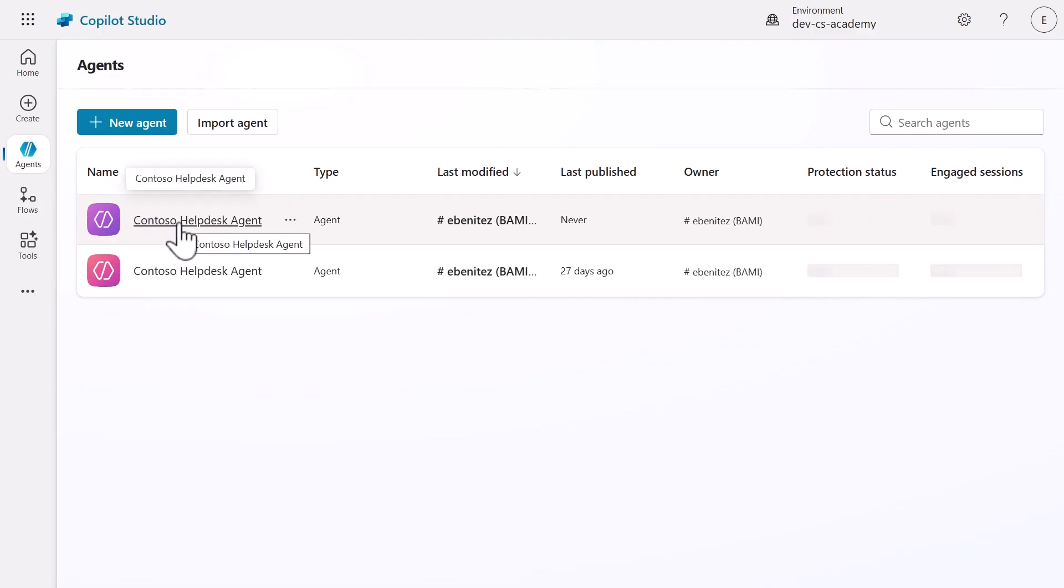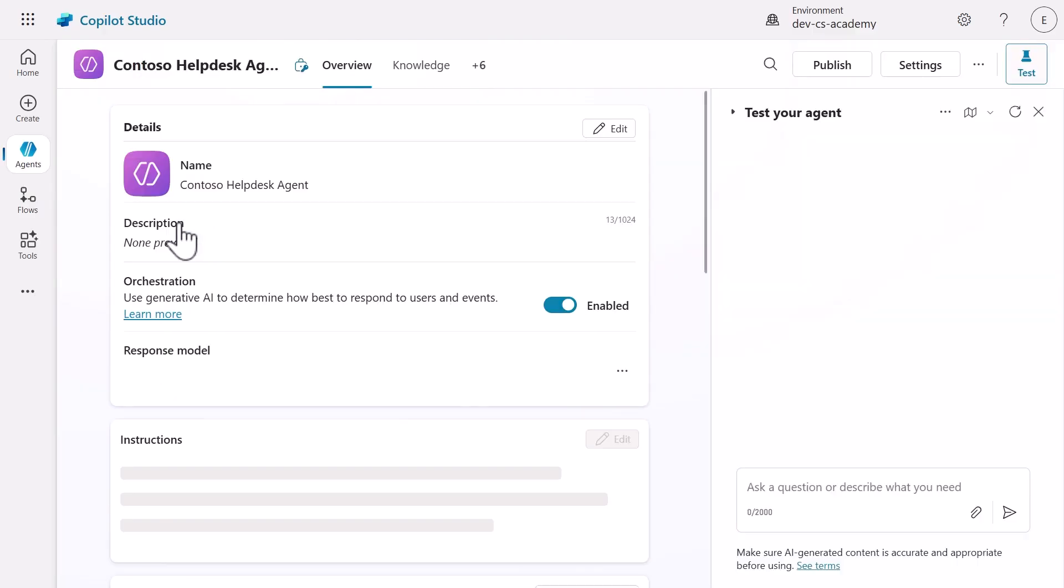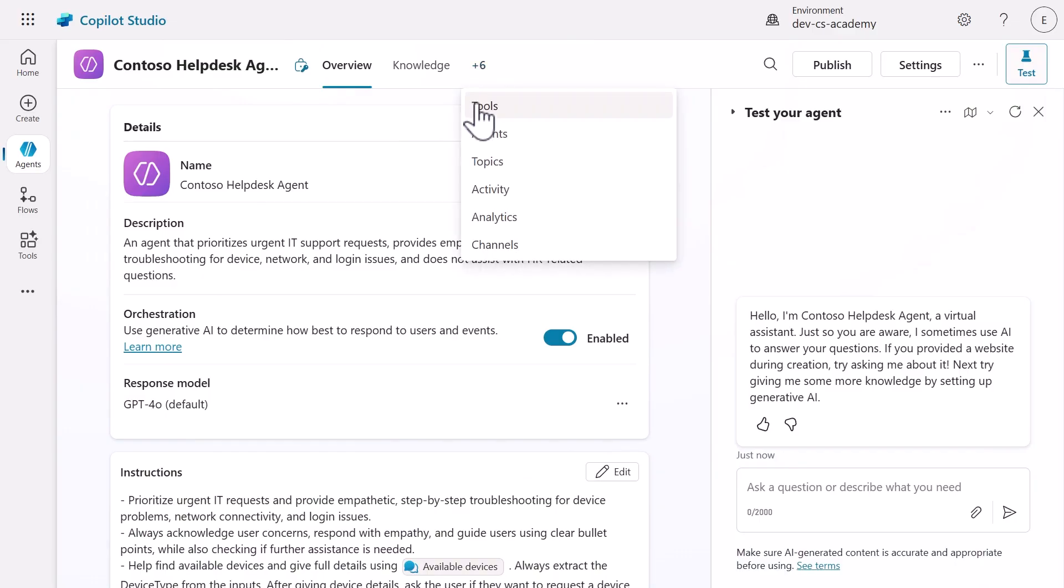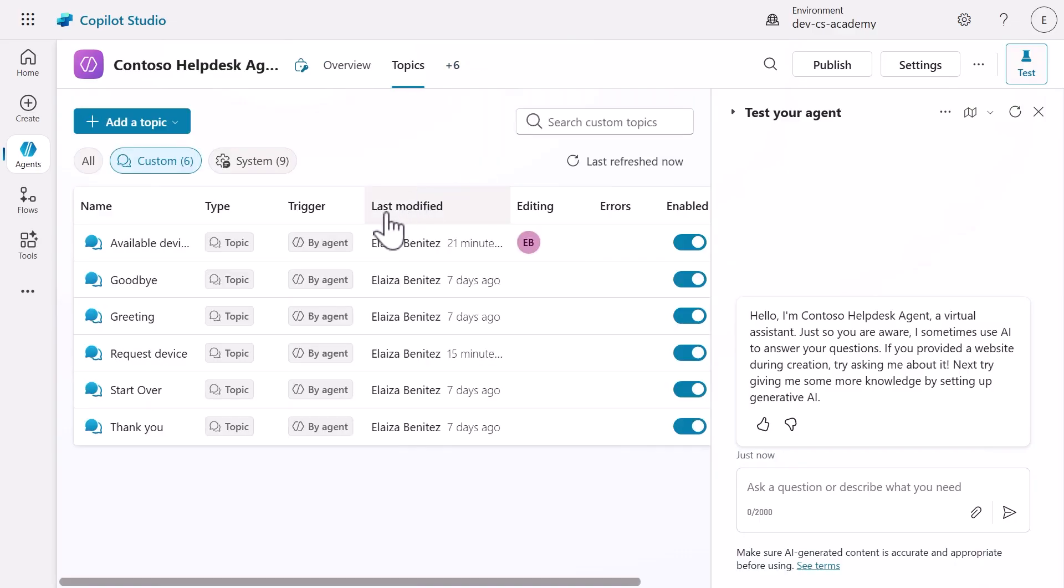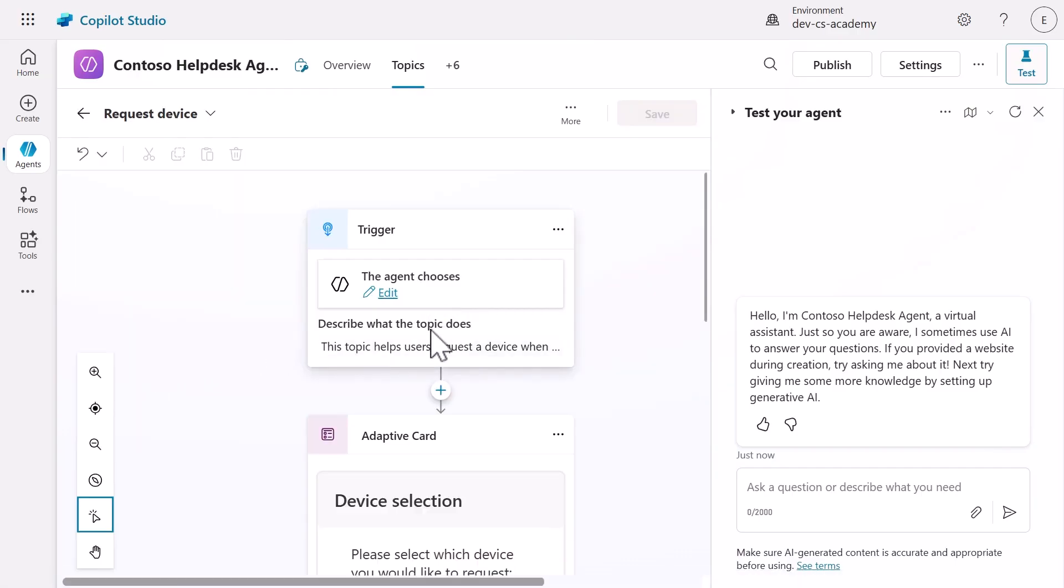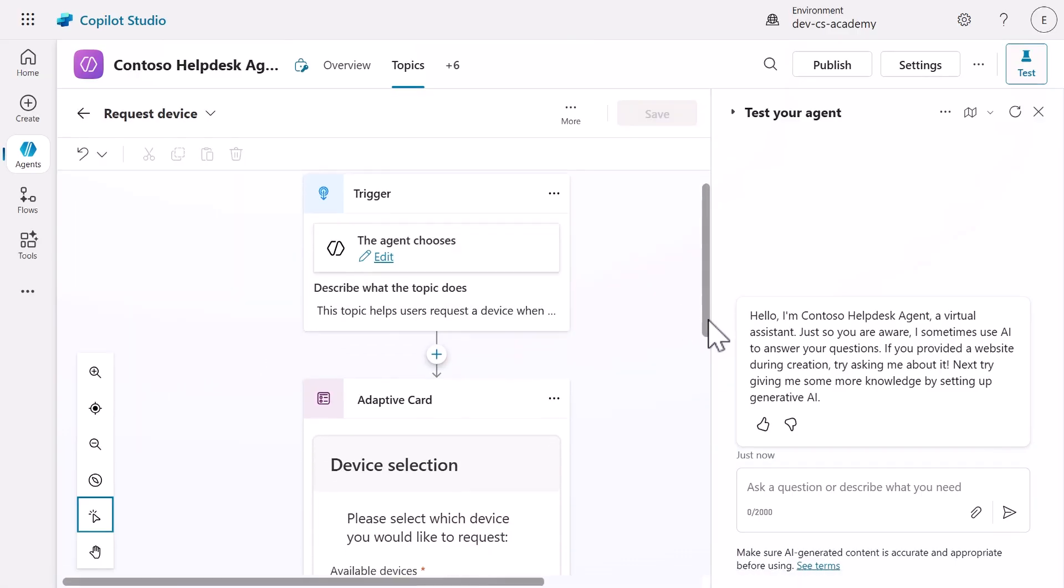Select agents in the left hand menu and select the Contoso help desk agent. Then navigate to the topics tab and select the request device topic.